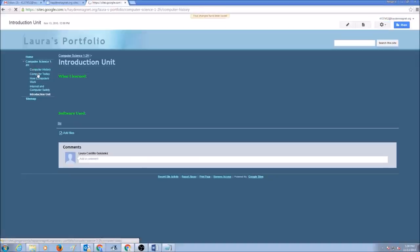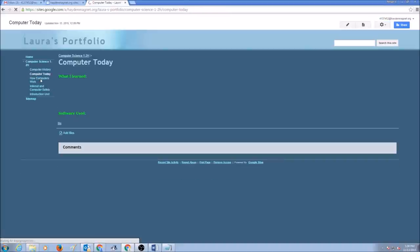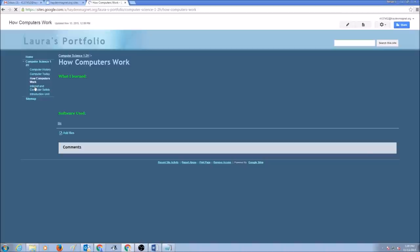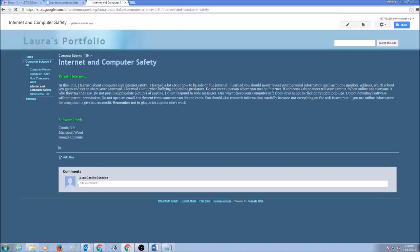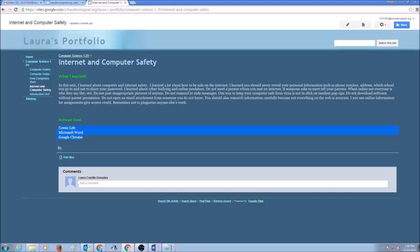So when all my pages have those two titles. And for every page, I'm going to write down what I learned. And what software I used. In my next video, I'll show you how to add files to showcase your work.